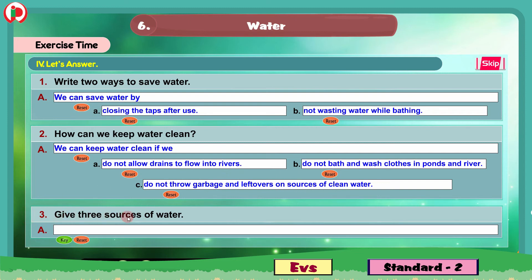Question 3: Give three sources of water. The answer is rain, rivers, ponds and lakes are the sources of water.